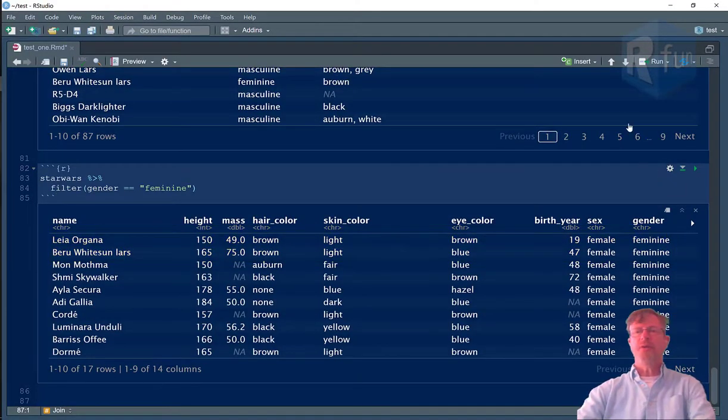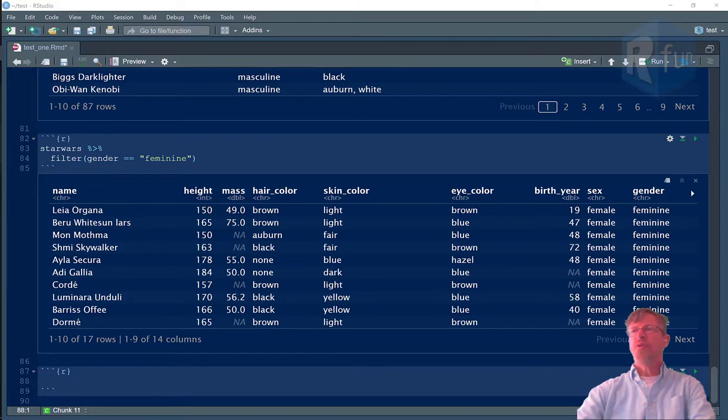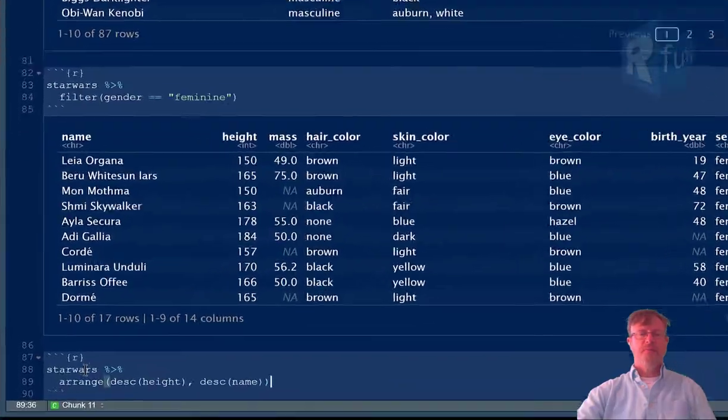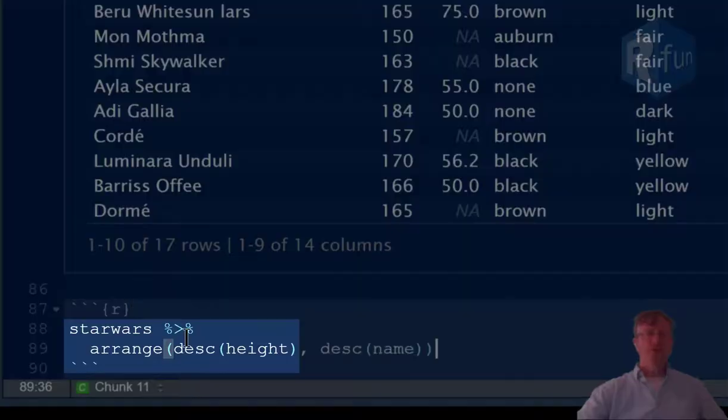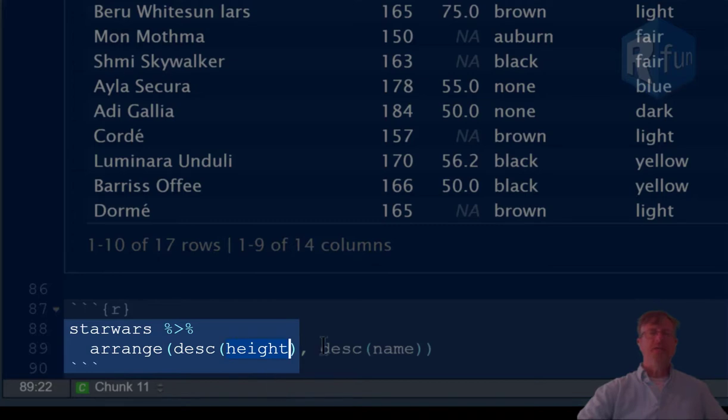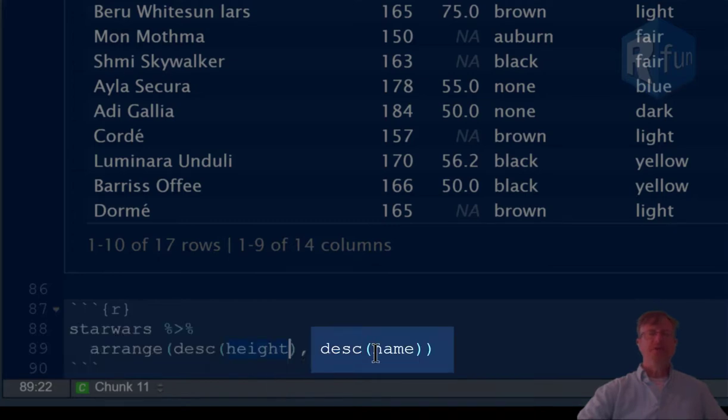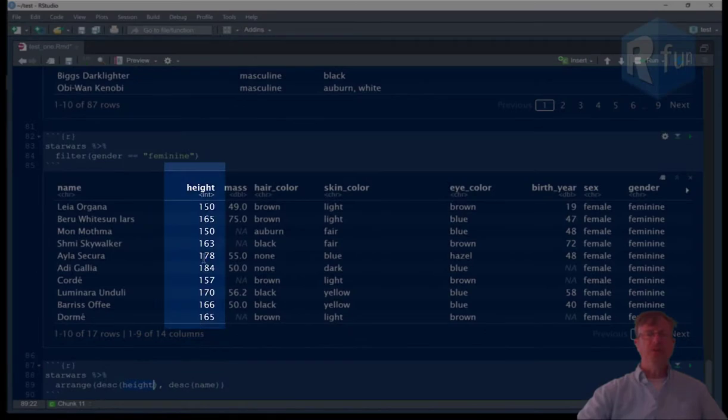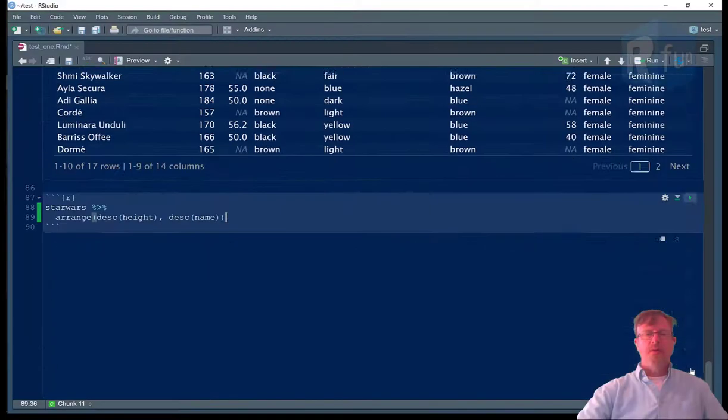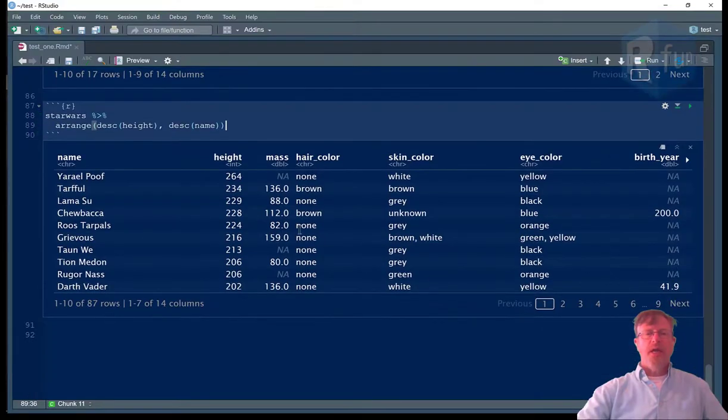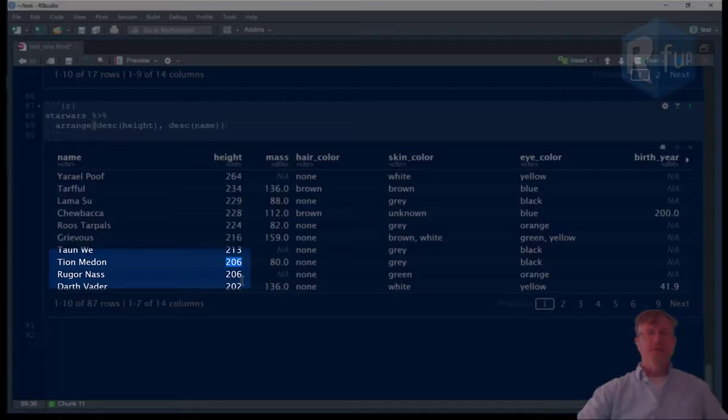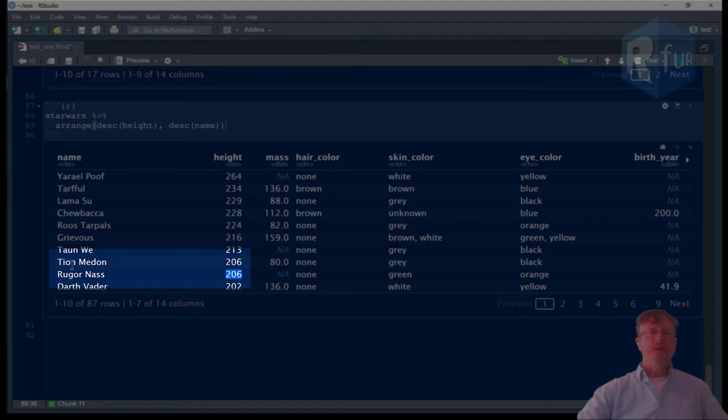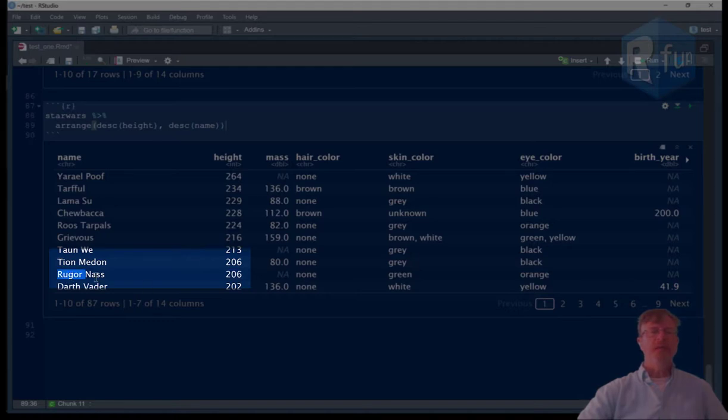Insert another code chunk. And this time we'll sort the data using the function arrange. Star Wars and then arrange in descending order by height, sub-arrange in descending order by name. We're going to arrange by this column, tallest to shortest. And any place there's a match having the same value, we sub-arrange in this case in reverse alphabetical order. So Tarfful comes before Roos Tarpals in that case.